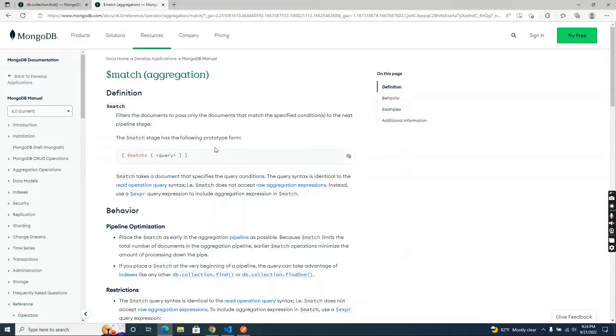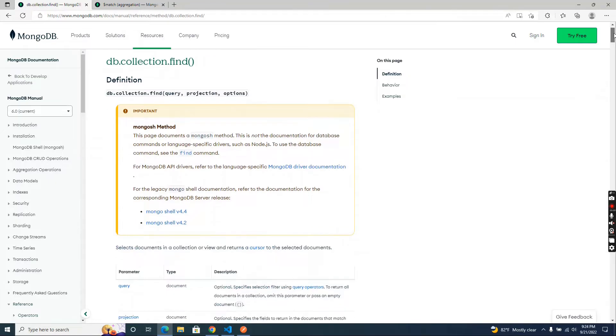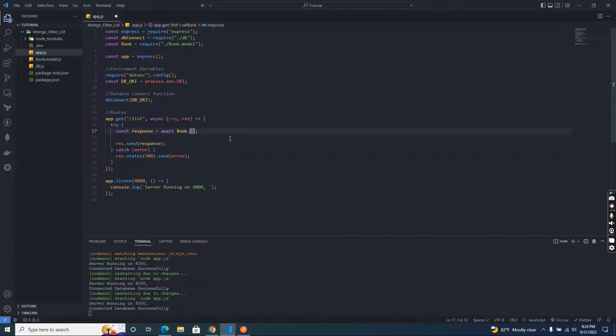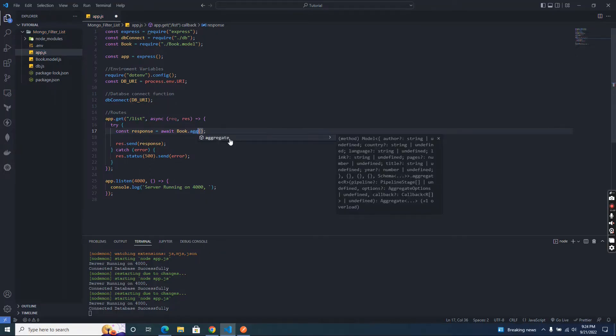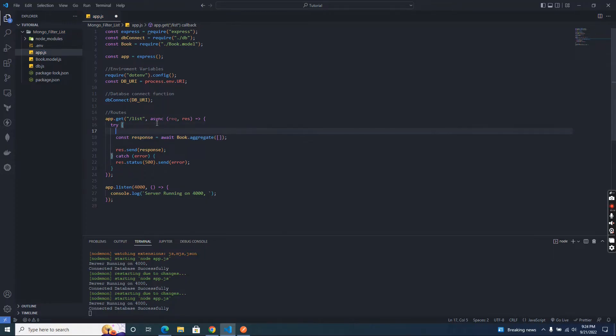So at the end of this video I will tell you why I use this match aggregation instead of a find keyword. You can also filter the data using find query. So let's start the code. I am going to add aggregate here because we are going to use aggregate method to filter data and pass an array.